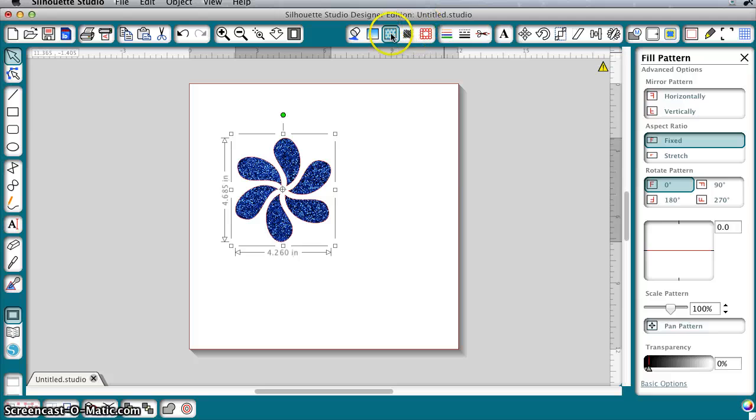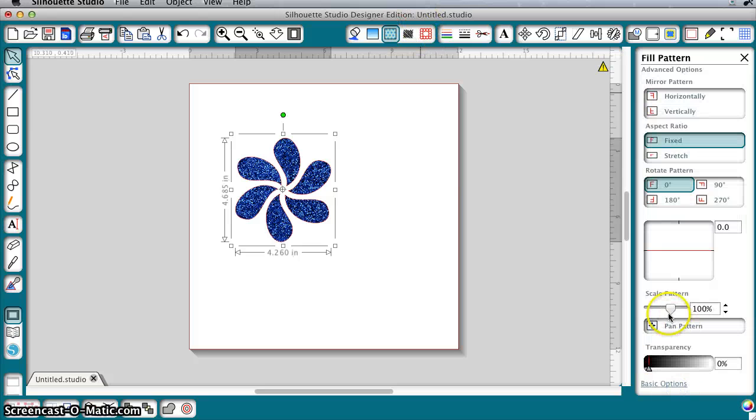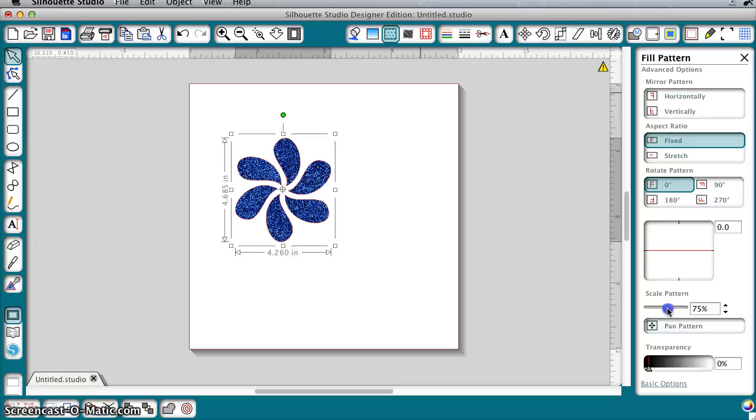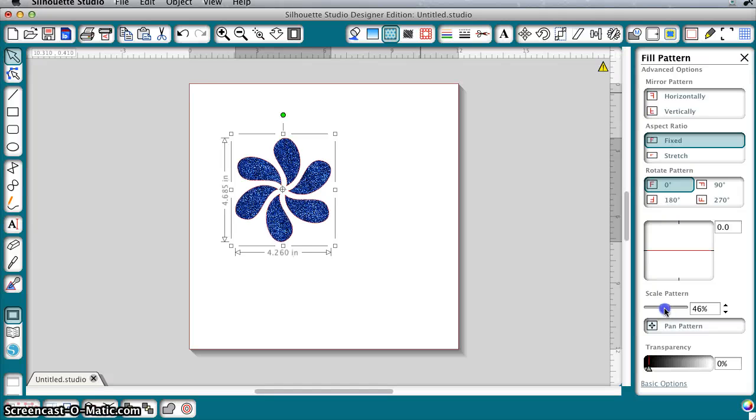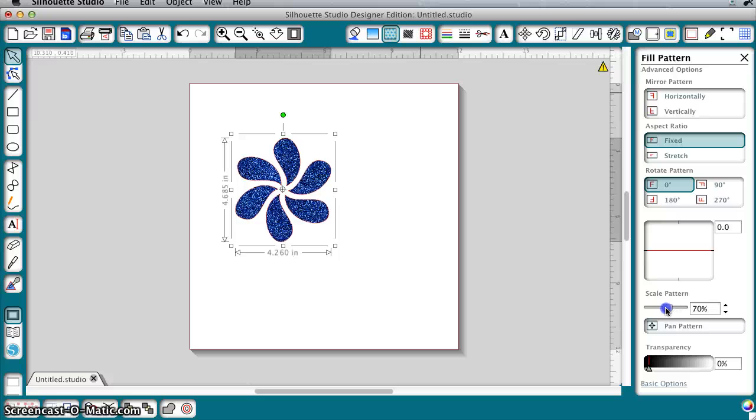If you go to the fill pattern button and the advanced options, you can now scale your pattern. These are seamless, so there's no seams. You can make the glitter big or you can make the glitter small.